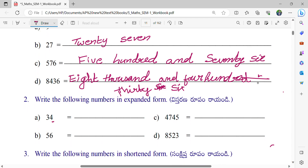What is the number in 1's place, Jayant? 4. And in 10's place? 3. So we can write 30 plus 4. And what is the number in 1's place? 6. And in 10's place? 5. So 5 will be 50. 6. Very good.